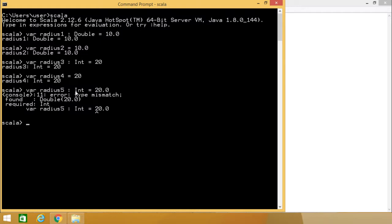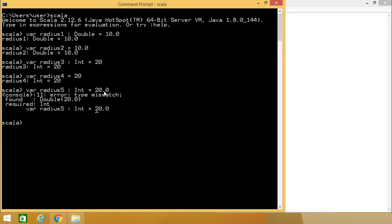We know that in case of Scala, integer data occupies 4 bytes in the computer's memory, that means it occupies 32 bits, and in case of a double, the respective variable will occupy 8 bytes, that is 64 bits. Variables are storage units which will hold some value in the computer's primary memory against the variable name. Here you can find that when we are assigning this 20.0 to a variable radius5 defined as int, then the type mismatch is taking place.